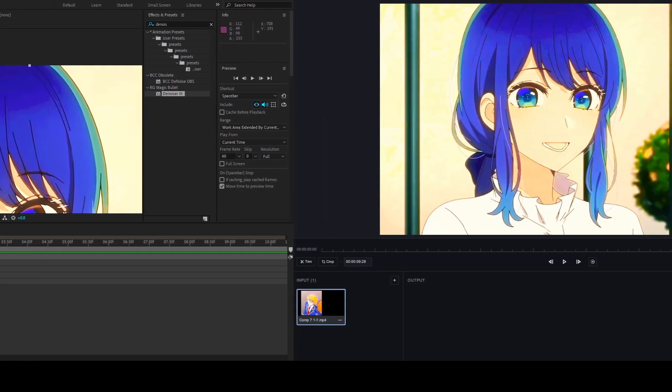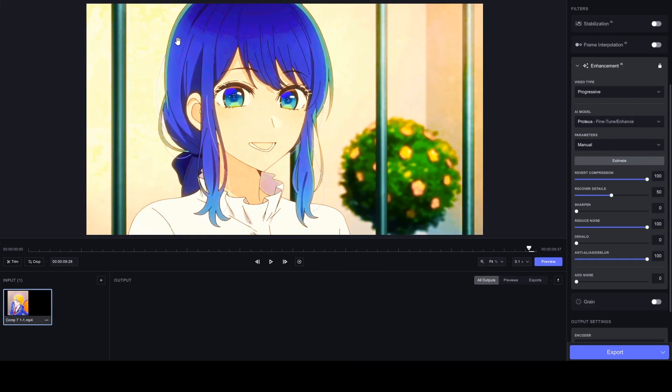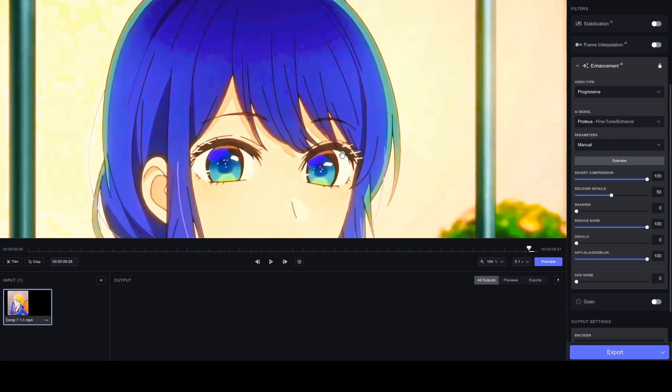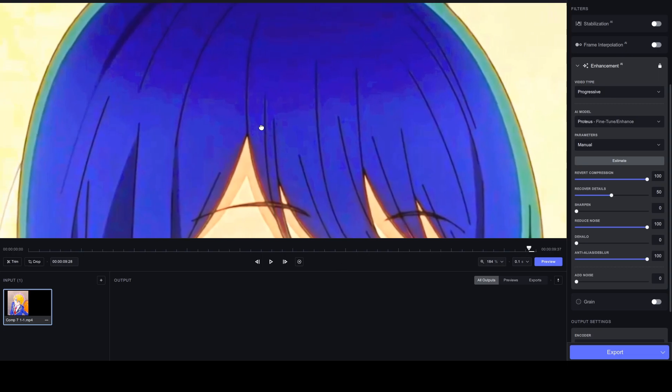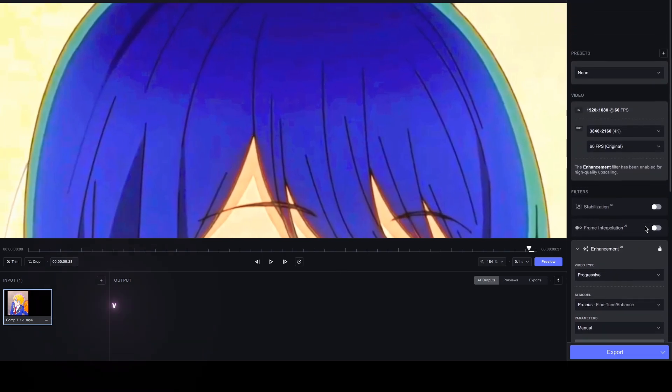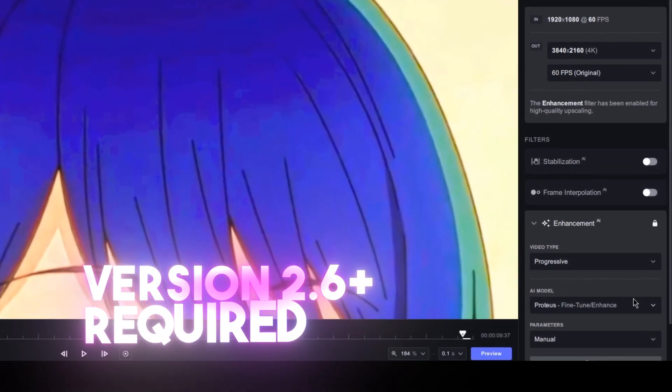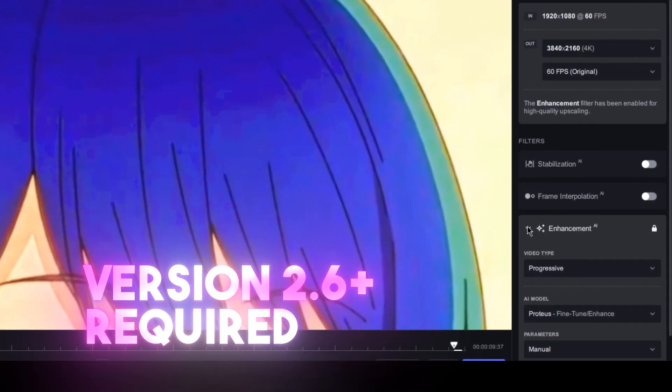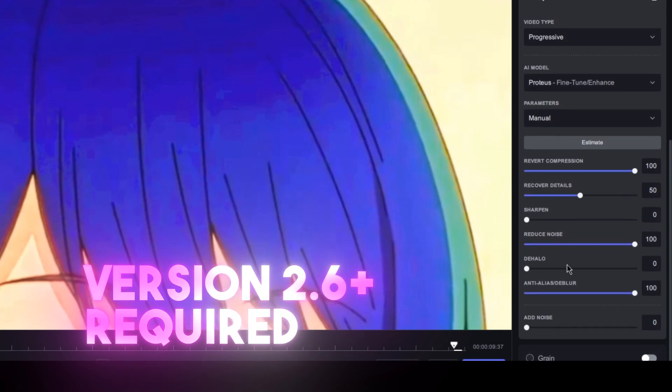The other option is using any AI enhance model that has denoise properties. In this video, I'm using the classic Topaz Video Enhance AI with my usual settings.